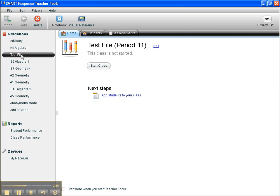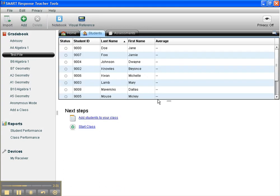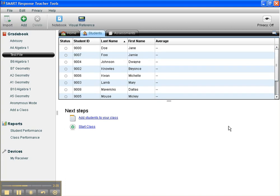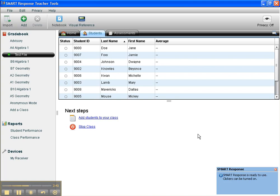Import done. So here I'm at test file. When I go into students, there's all the students names that I just entered, and they're ready to go. And I'm actually ready to start the class and start the assignment. So that is how you quickly import students into SmartResponse.